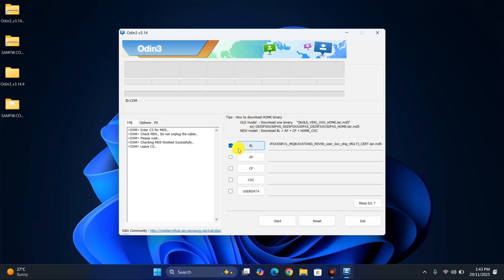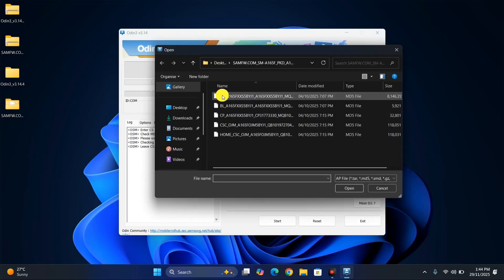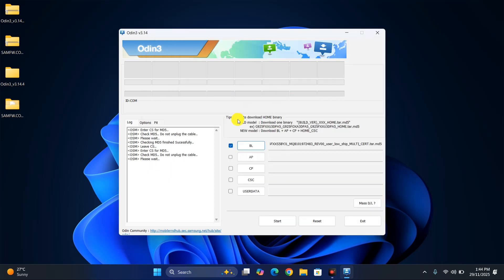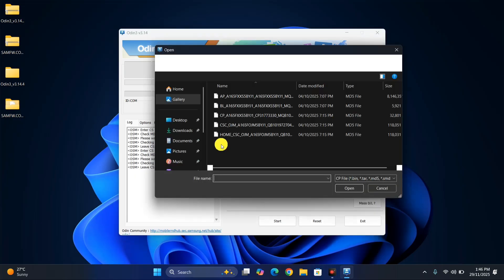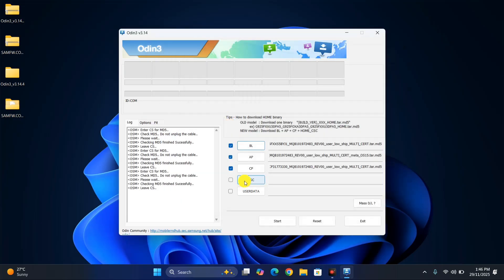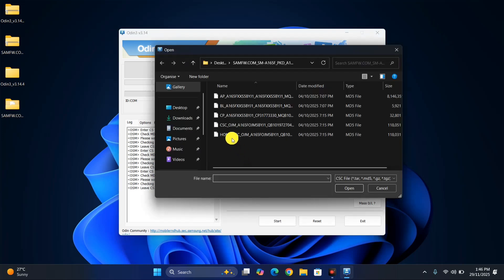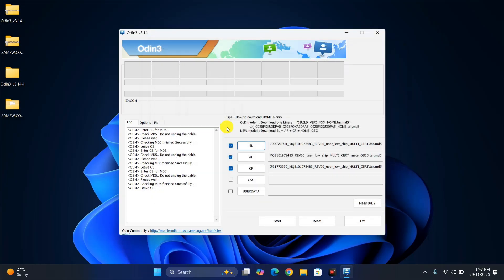Once BL is successfully imported, a checkmark will appear. Now do the same with AP — this is the main and largest file, so it can take nearly five to six minutes to import. The program might say 'not responding' — don't touch anything, just wait for it to completely finish. After AP, import CP the same way. For CSC, you will see two files — select the CSC one and ignore the Home CSC. Now all firmware files are successfully imported into Odin.